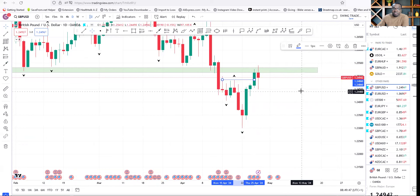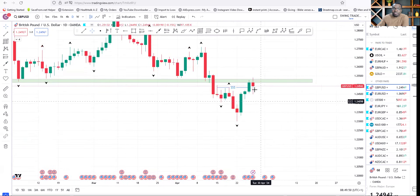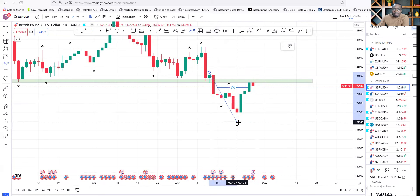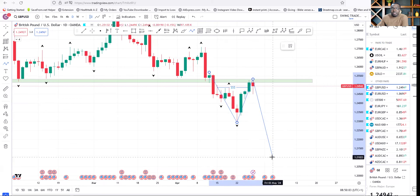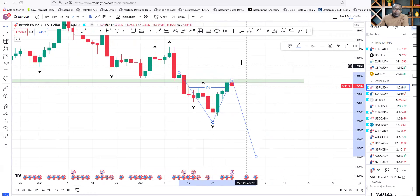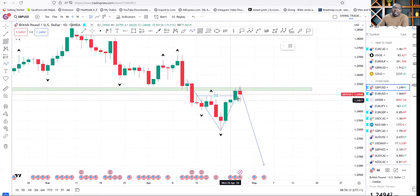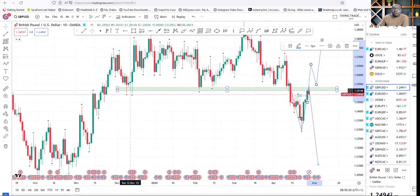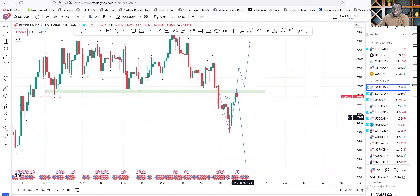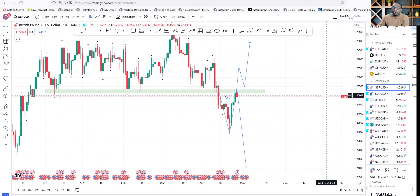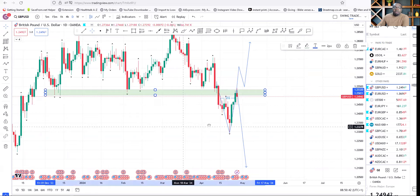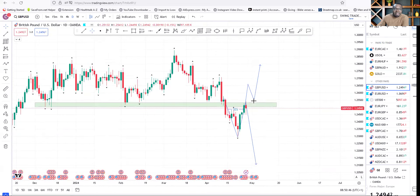We can see the candle closing bearish, which indicates a rejection — a break and a proper retest at this level. We should anticipate price going down further. But if price breaks above the high, then we can think of buying. At the moment, this strong major key area of 1.2500 — price is already retracing below the 1.2500 psychological level, which means price is still going to go down. We have a break and retest there, so that's the daily perspective.